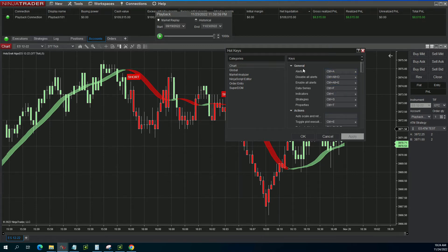I also have, not only to show me the alerts pop-up window, but also an option to quickly disable and to quickly enable the alerts. For disable it's Control+Alt+D, and for enable it's Control+Alt+E.